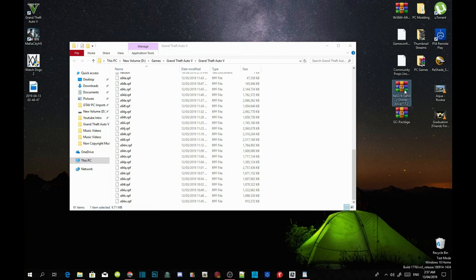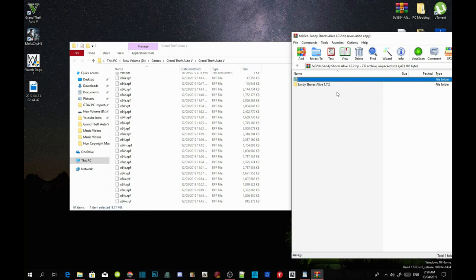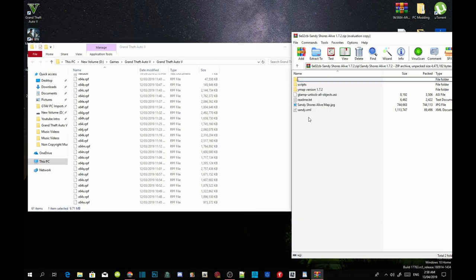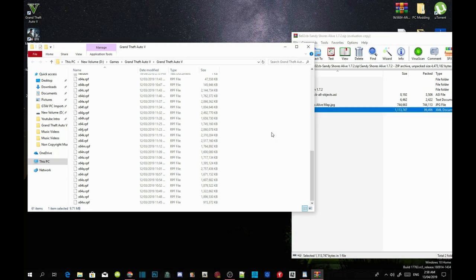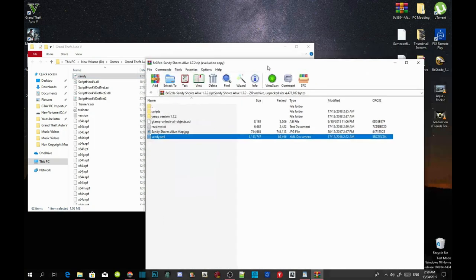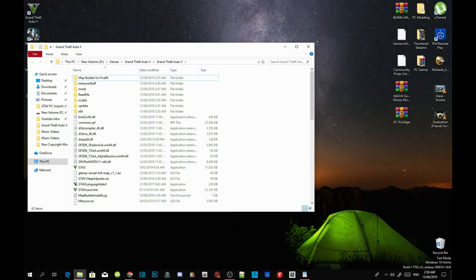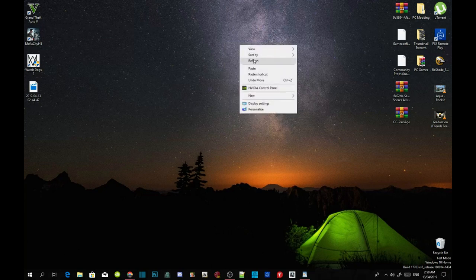Now go to your Sandy Shores Alive extract folder and open the Sandy Shores Alive 1.7.2 folder. Install the mod files, then exit out of the extract folder, right click and refresh your folder, exit out of your GTA V folder, and right click to refresh your desktop.